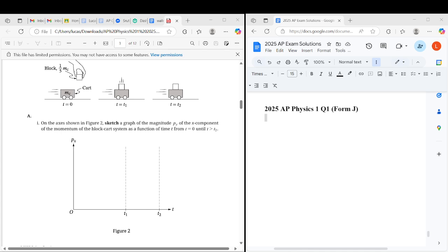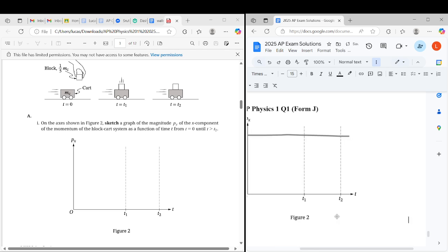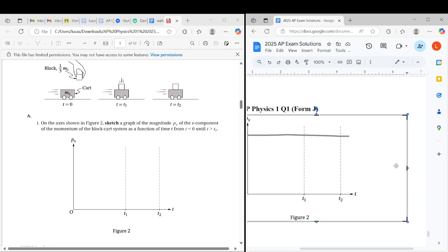I'm going to save this. And there we have part A, section 1. Next, we're going to be asked part A2.